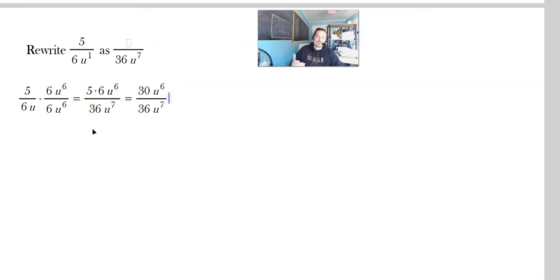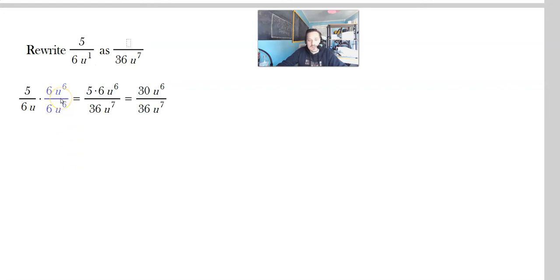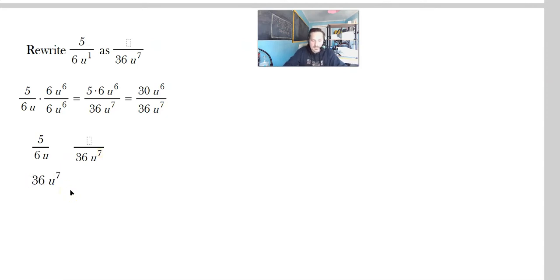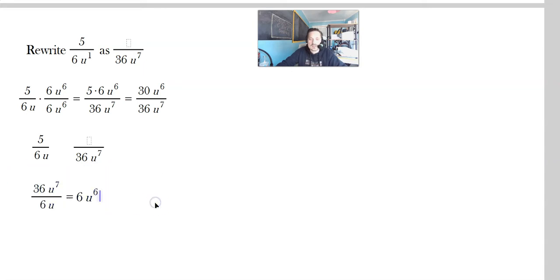This is equivalent to the original, even though it looks different. That's the point of the exercise — not to reduce it back to 5 over 6u, but to rewrite an expression. If you have trouble understanding how to generate this form of the number 1, another way to do it is: you have 5 over 6u, and you want something over 36u to the 7th. So take 36u to the 7th and divide it by 6u: 36 divided by 6 is 6, and u to the 7th divided by u is u to the 6th. So 6u to the 6th is what you've got to multiply the top and bottom by.